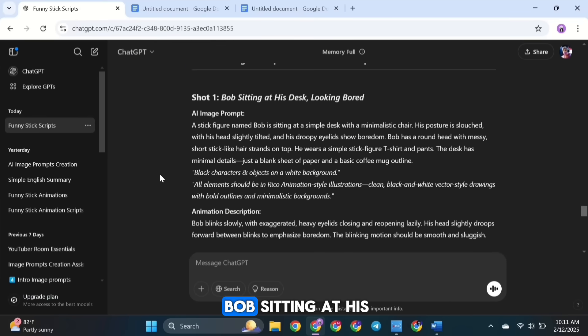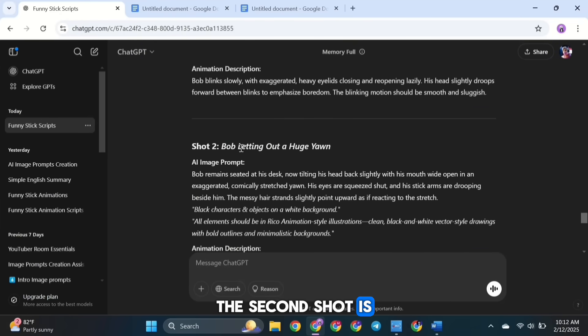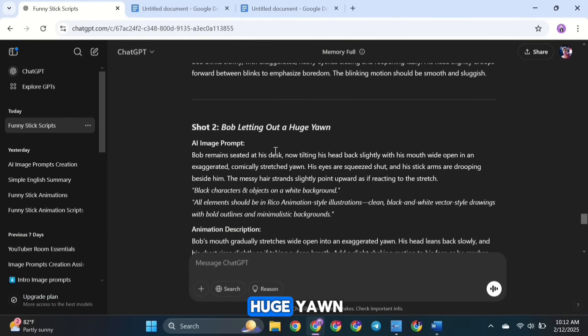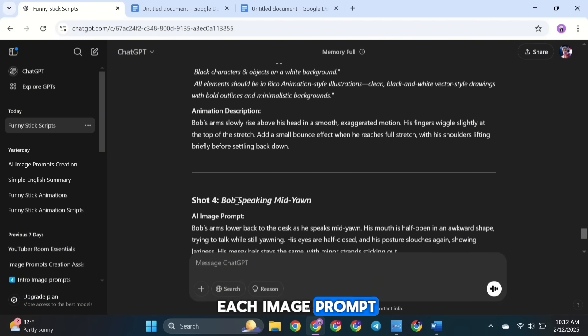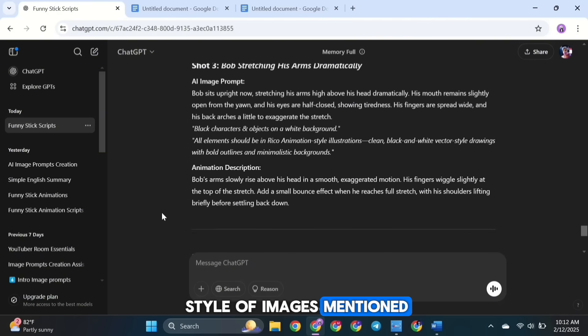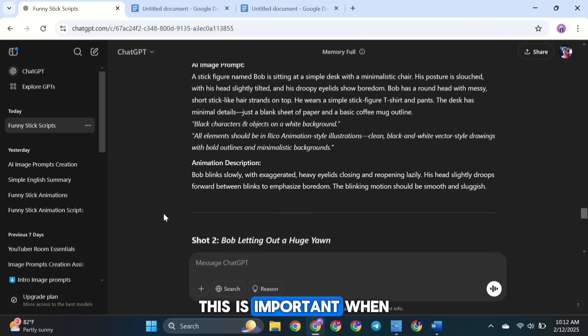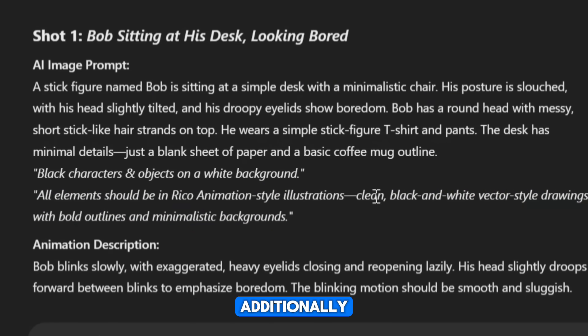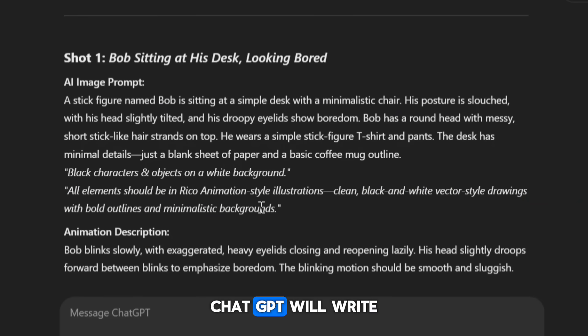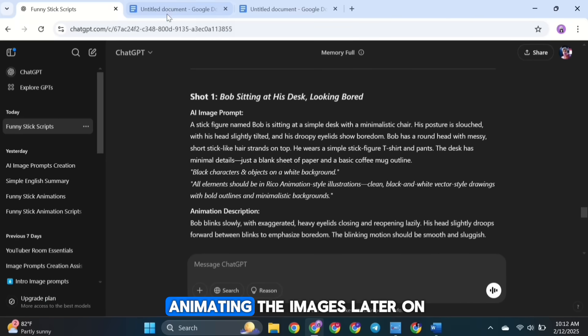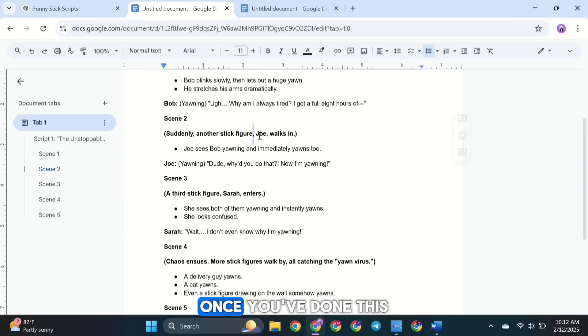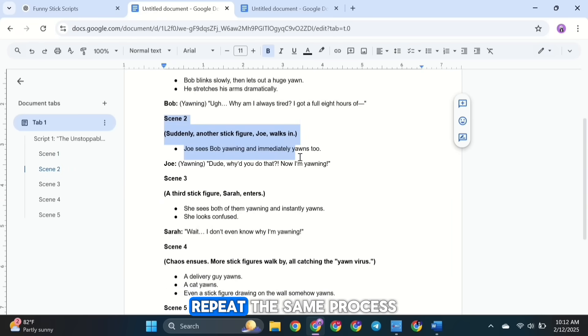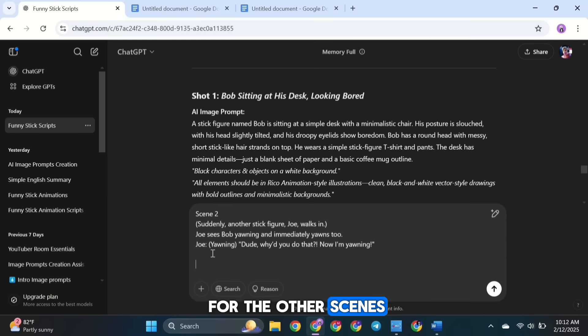The first one is Bob sitting at his desk looking bored. The second shot is Bob letting out a huge yawn and so on. Below each image prompt, you'll also see the style of images mentioned. This is important when we're creating images using AI. Additionally, ChatGPT will write an animation description for each shot. This helps when we're animating the images later on. Once you've done this for scene one, repeat the same process for the other scenes.